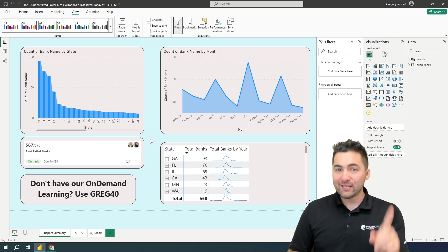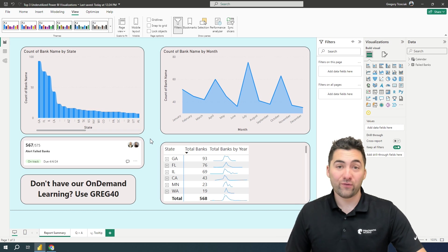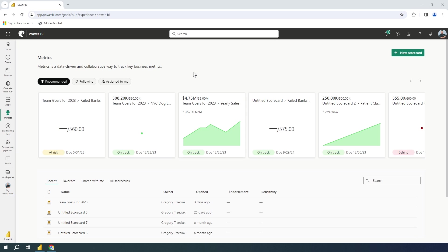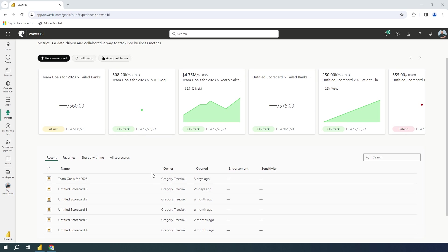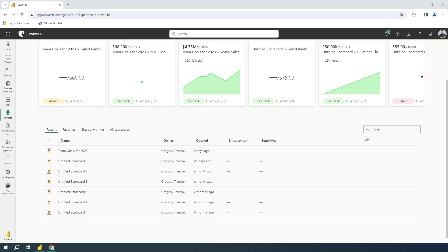So to actually see this, I'm going to take you over to the Power BI service for a minute. Now we're in the Power BI service. So in the Power BI service here, you can see all my metrics. Some of them are actually tied to true data. Some are actually static ones that I've created.